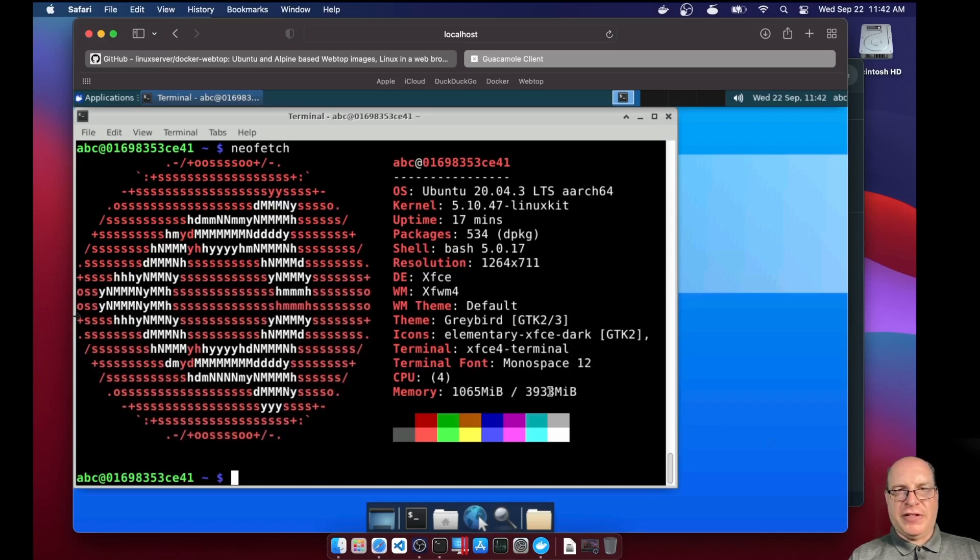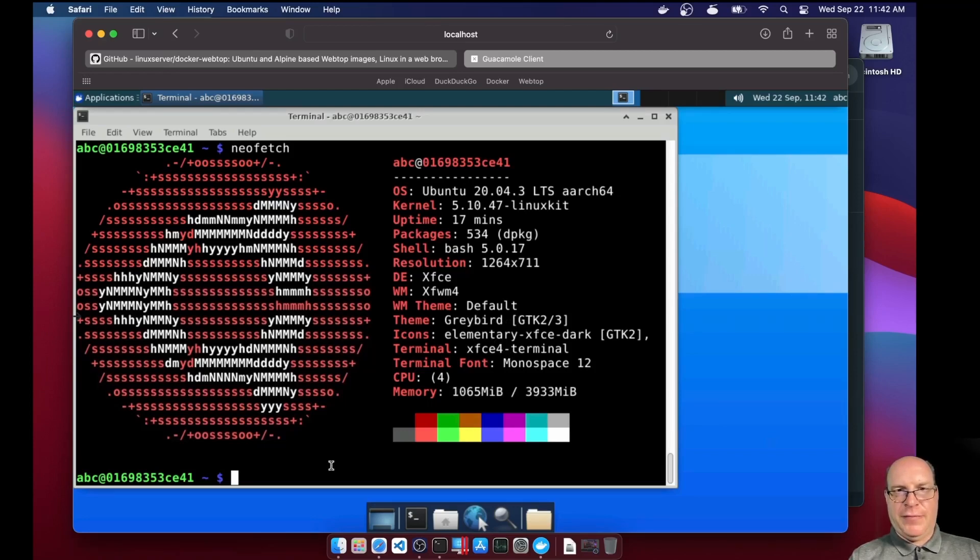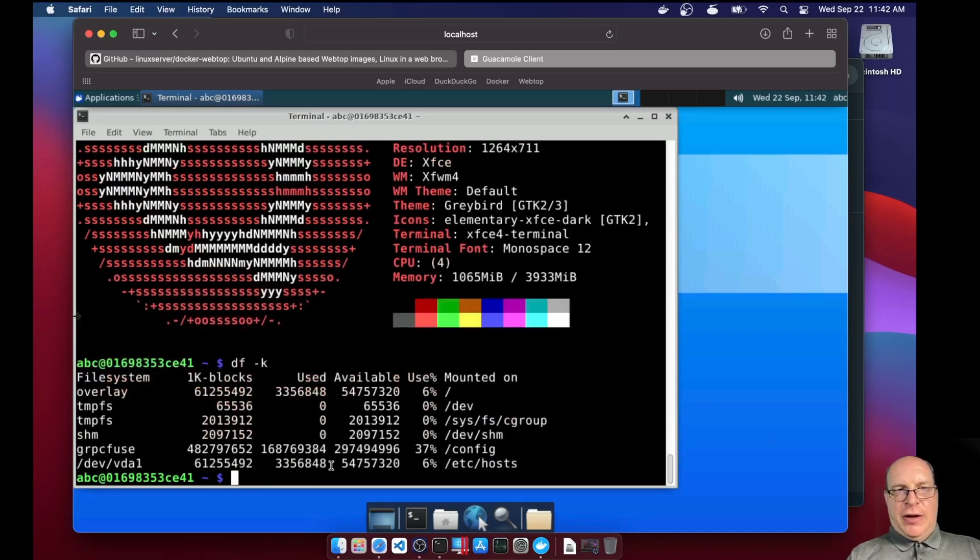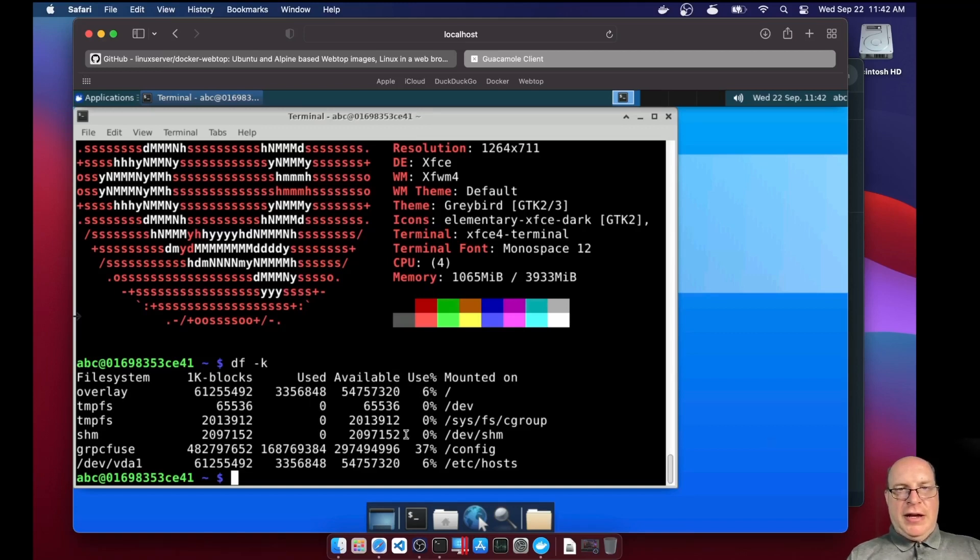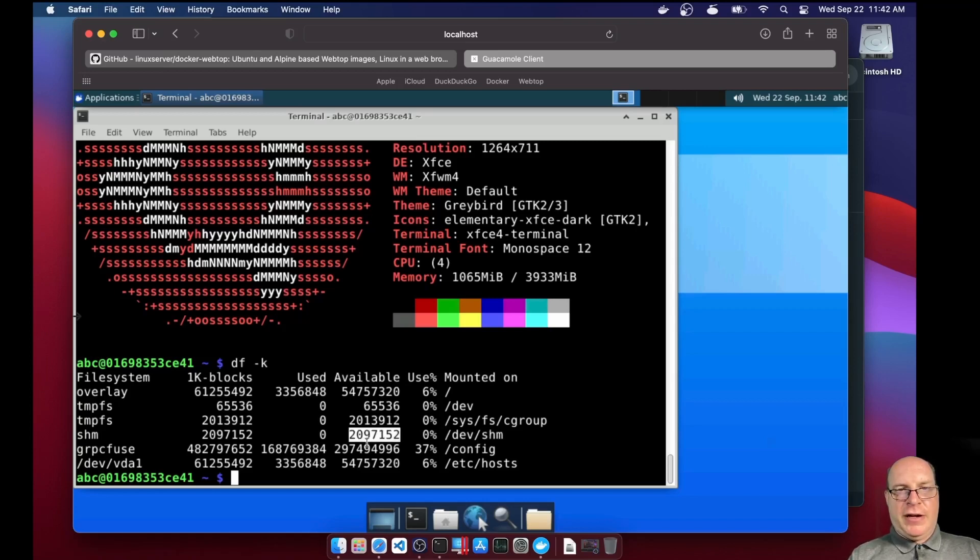So let's take a look at the file system storage usage. We're running 6% of the 60 gigabytes overlay that we configured on the dashboard. And here's our shared memory temporary file system. As configured, it's two gigabytes.